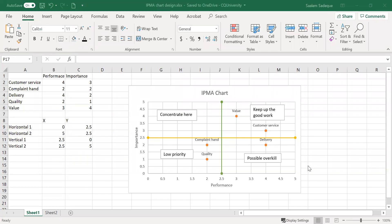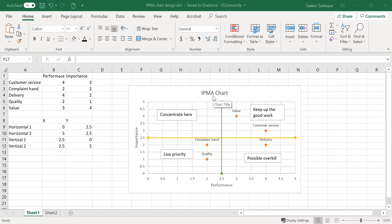Hello, in this video I'm going to show you how to create a chart with four quadrants just like this for the importance performance matrix analysis.